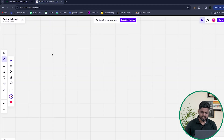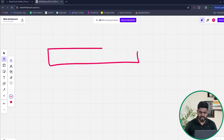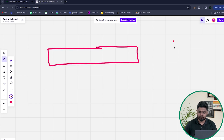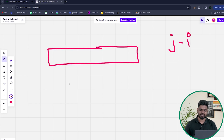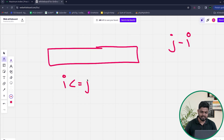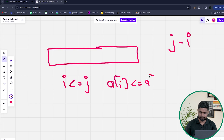So the problem says we'll be given a particular integer array and we have to find the maximum value of j minus i such that two constraints are satisfied. The first constraint is that i should be less than or equal to j, and a[i] should be less than or equal to a[j].